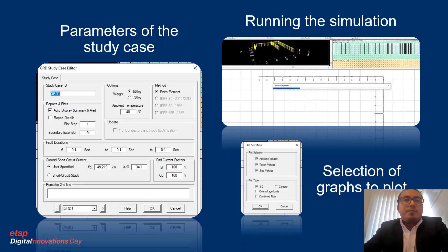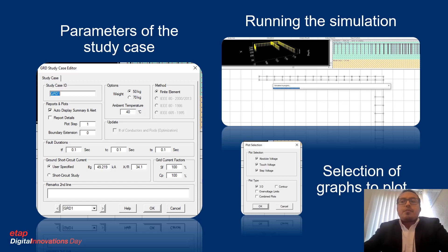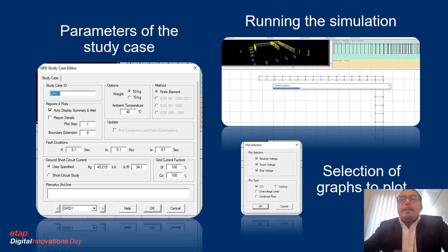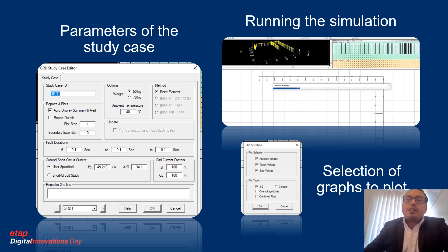The next step was adjusting the parameters in the study case window. Here we need to set the name of the case, the weight used for the calculation, the temperature, the duration of the fault current in seconds — which determines the decrement factor — the duration of the short circuit current to determine permissible levels for the human body, and the single-phase short circuit data.